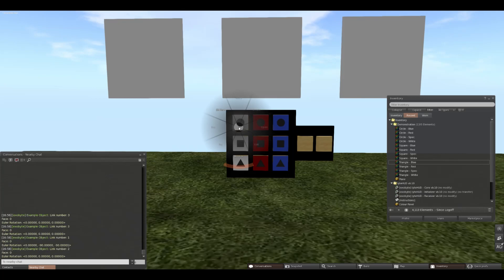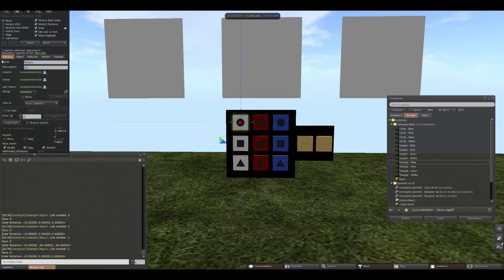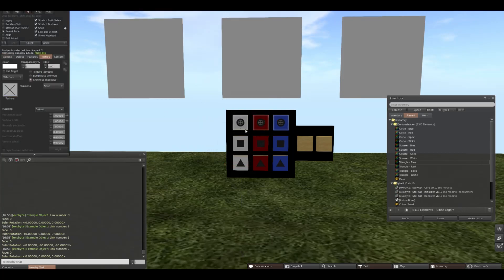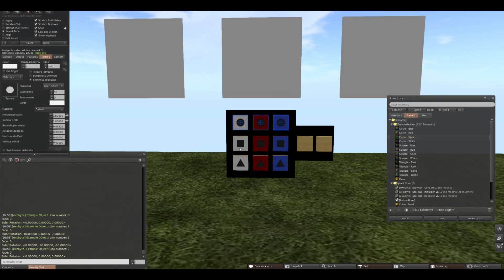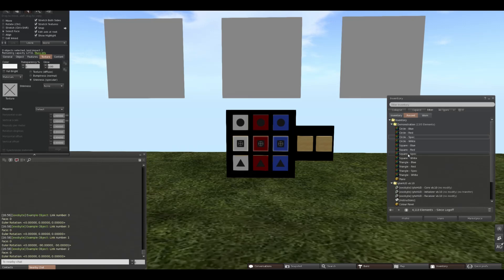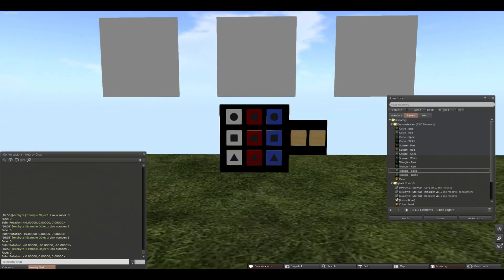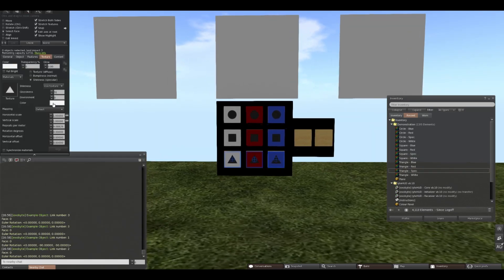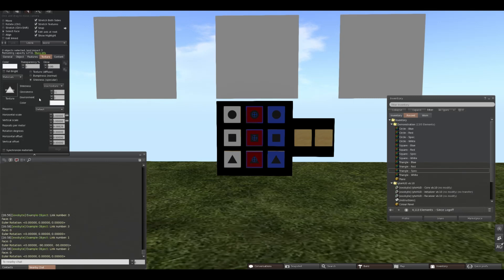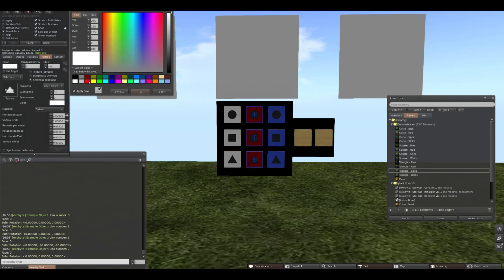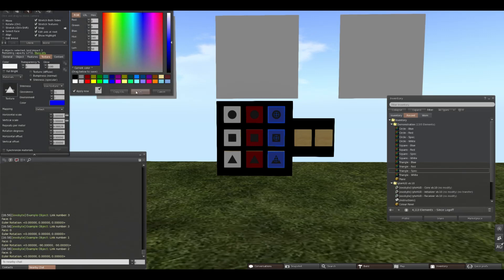Our materials also simply apply to the same buttons. So on our circles we're going to apply our circle specular map. On our squares, we'll apply our square specular map. And for the triangles, we'll apply our triangle specular map. We can then adjust our gloss, environment, and color to our liking. In this case, I want the color of these to be red, and I want these to be blue.